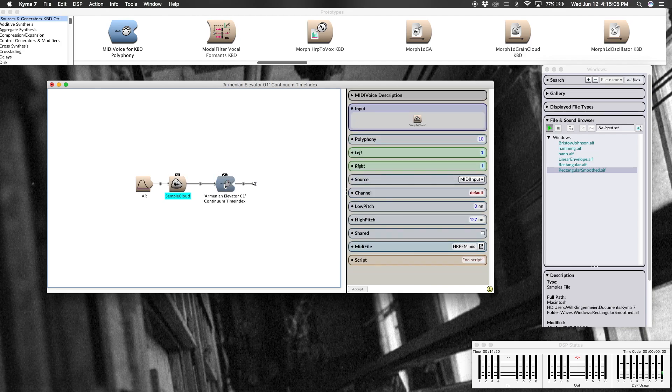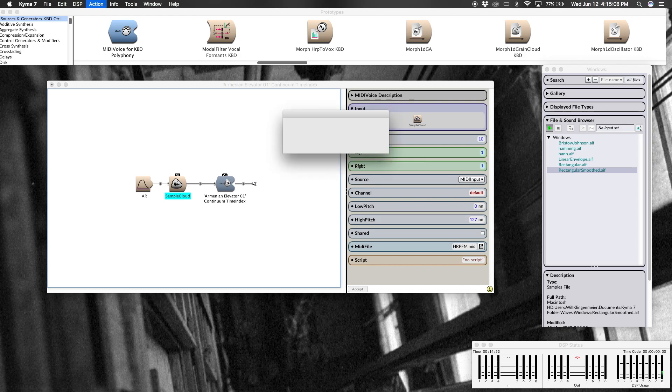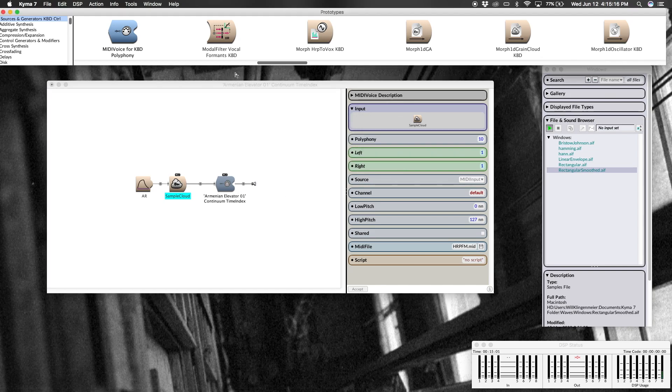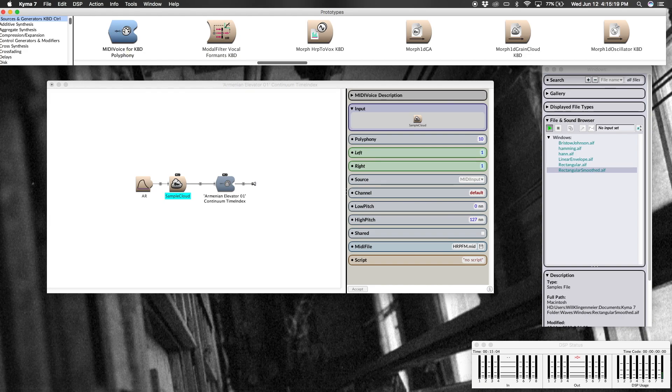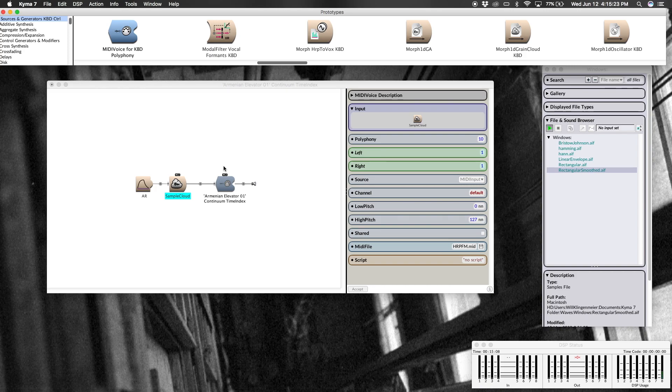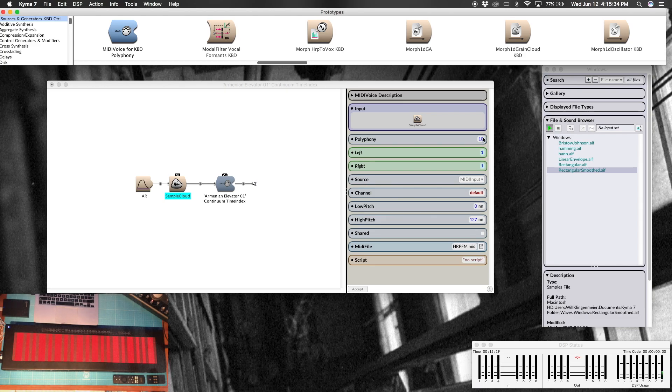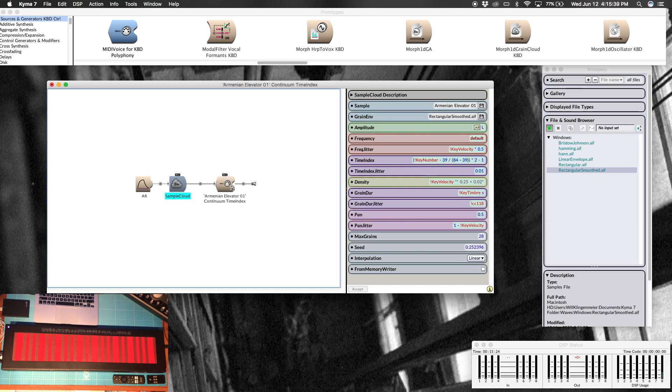Okay, so now the final step here to get it so that it's polyphonic is to get a MIDI voice. So command B, MIDI voice. MIDI voice for keyboard polyphony, that sounds promising. Take that from your prototype strip and just drag it right onto the line as I have here. And then all I've done is just made it so that I can have up to 10 voices. If you don't want that many, just put a few less there. Obviously it takes a bit more processing power to do so, but I can handle it here.